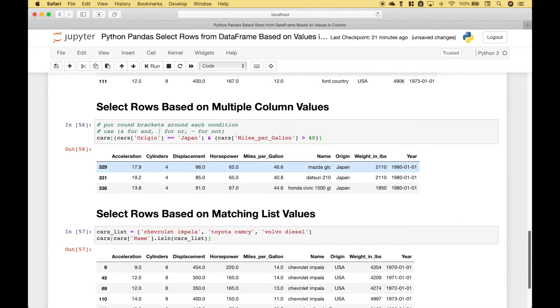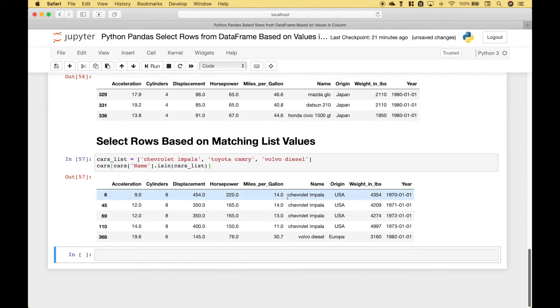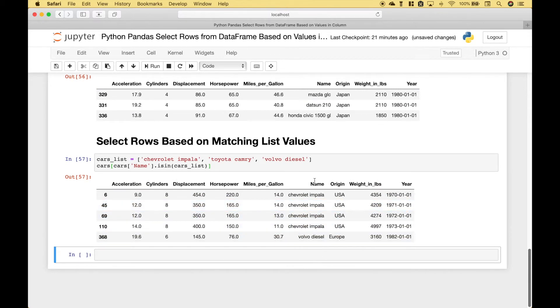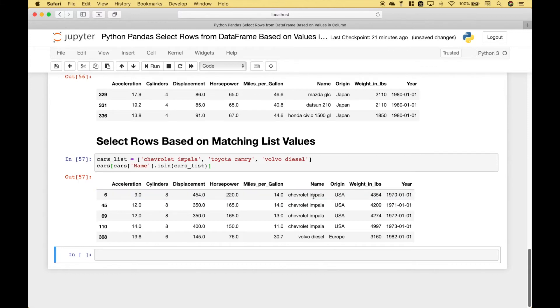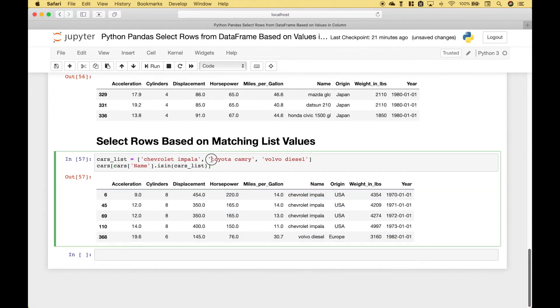Let's run it and what is returned are any rows where the data frame column name matches anything in this list. In this case Chevy Impala and Volvo diesel. There were no Toyota Camry's in this column. At least not exactly as we have typed it here.